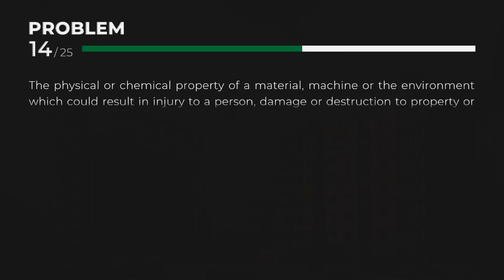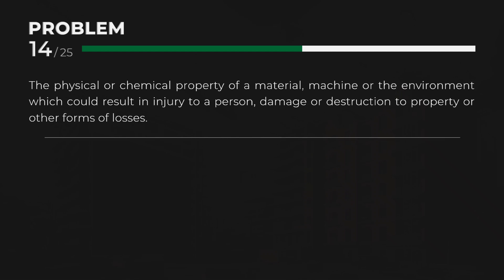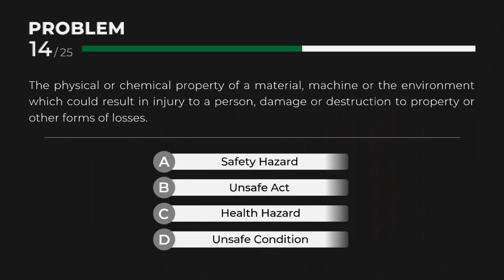D. Unsafe Condition — The physical or chemical property of a material, machine, or the environment which could result in injury to a person, damage or destruction to property, or other forms of losses.